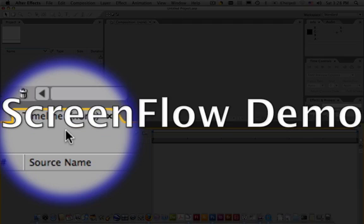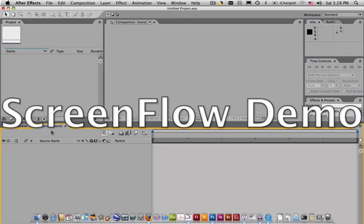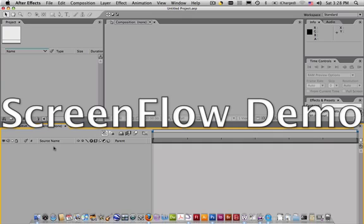there's the timeline. That is where you will bring the assets from your project window down into the timeline, and they will become layers. You can then swap the order of your layers to make things move behind or in front of one another.